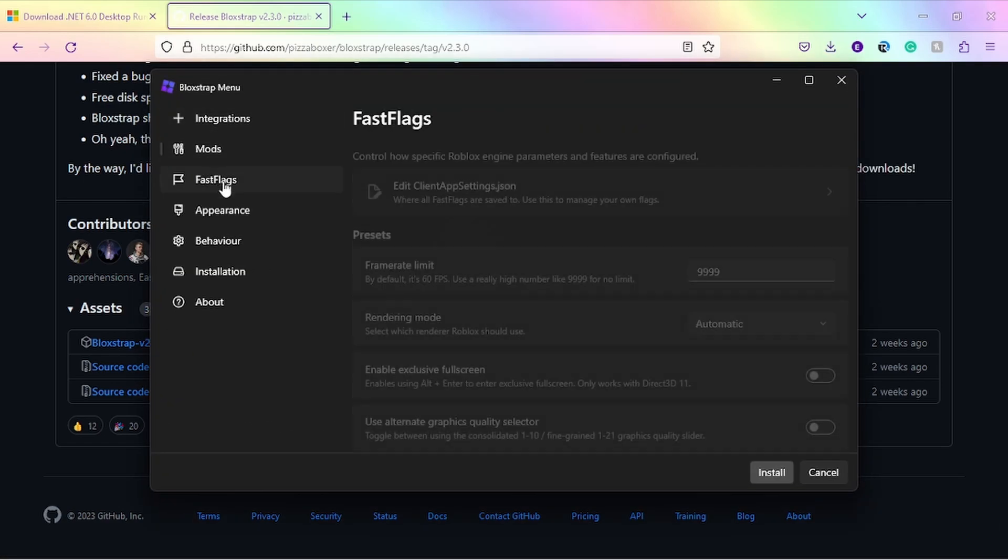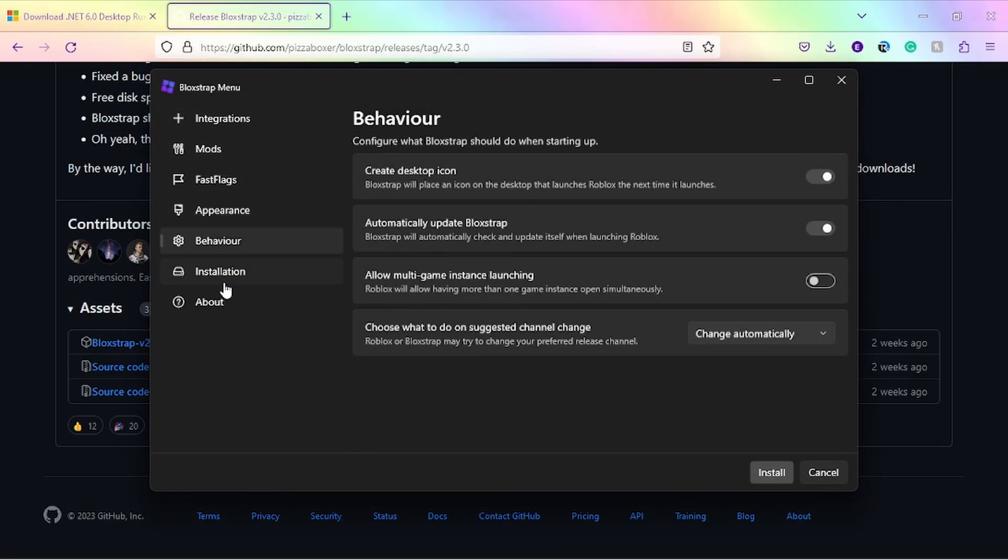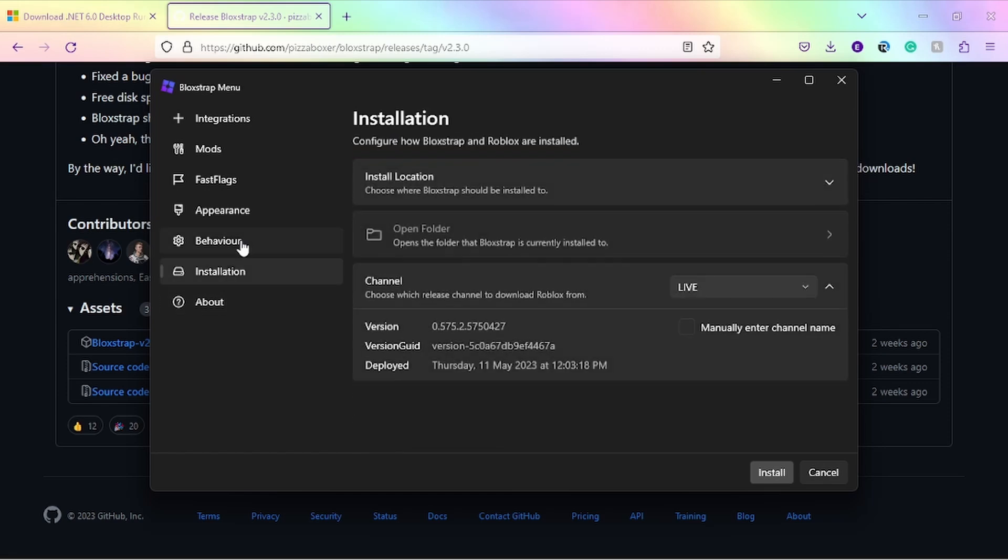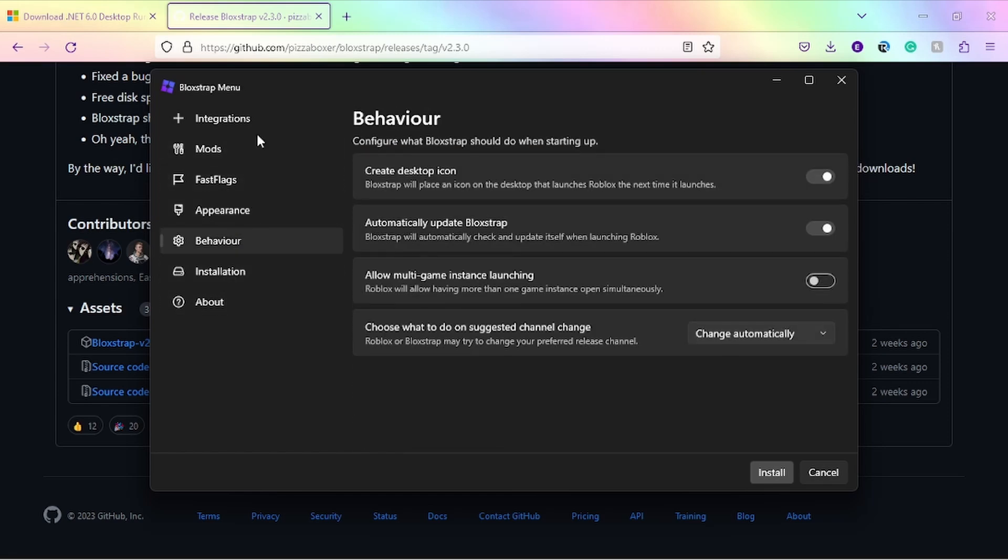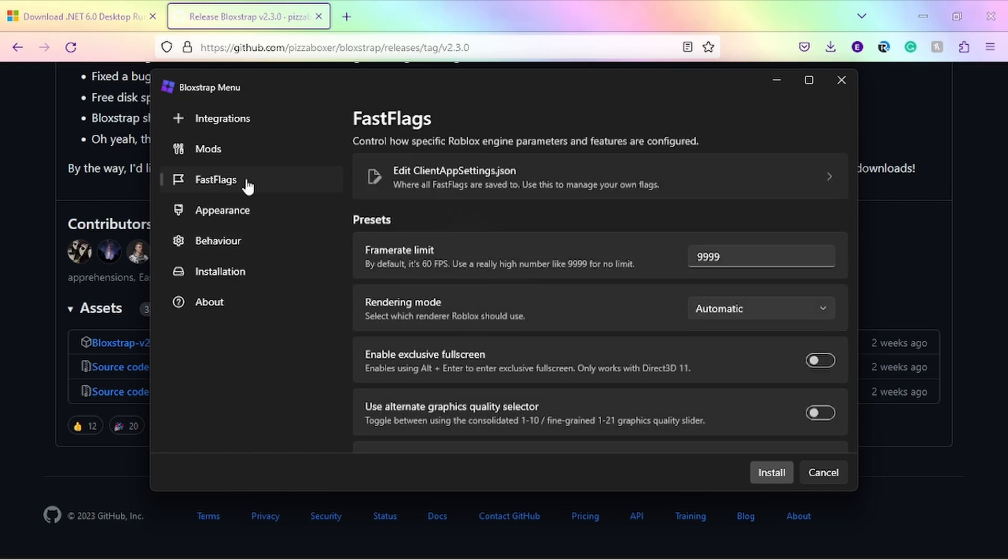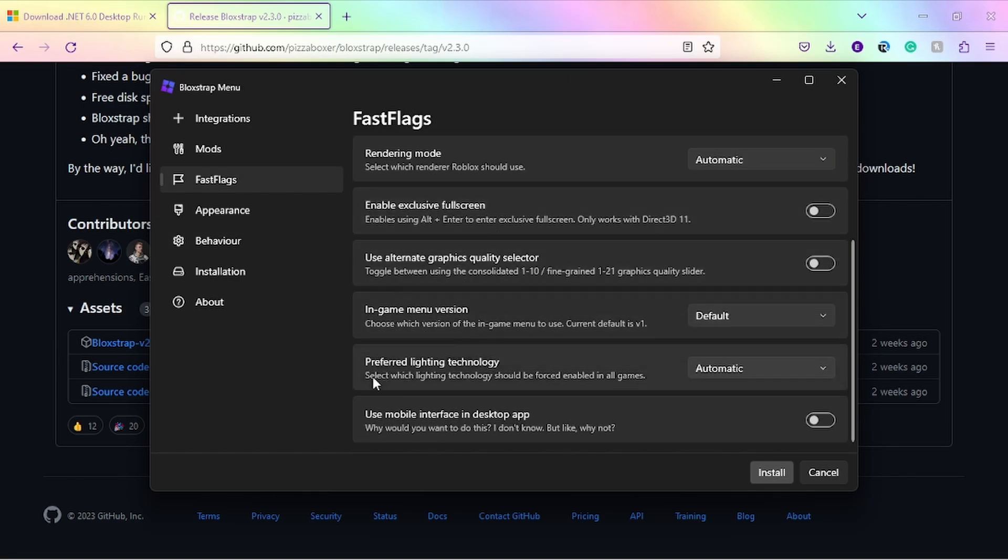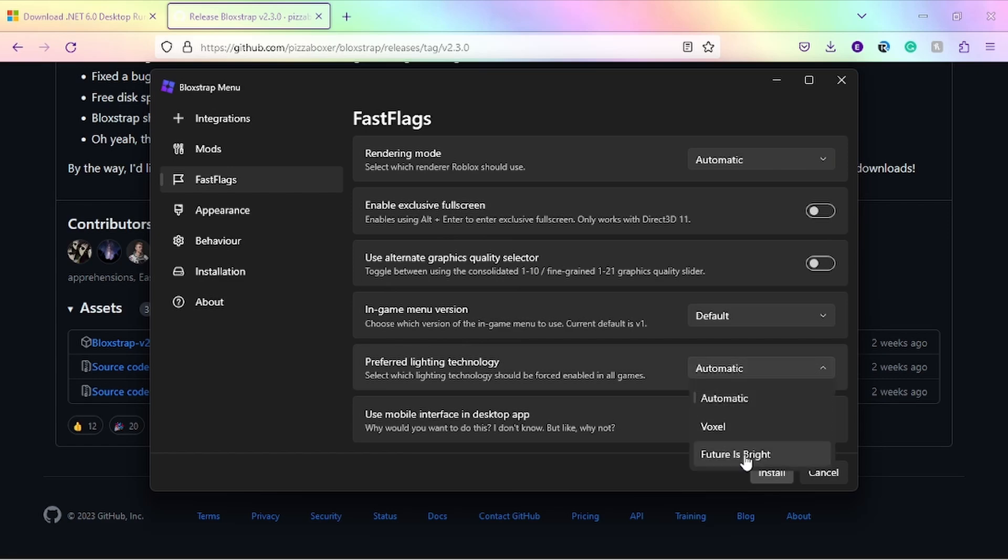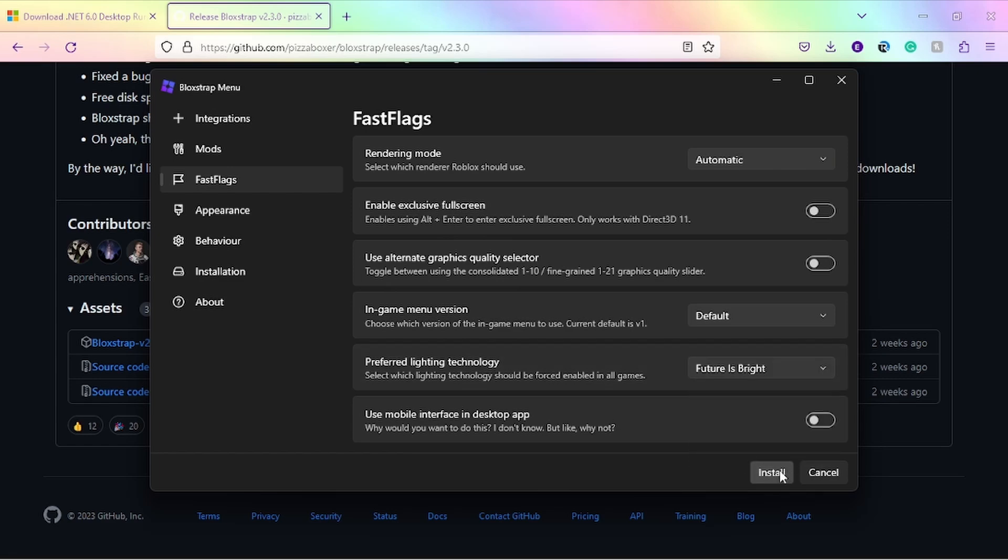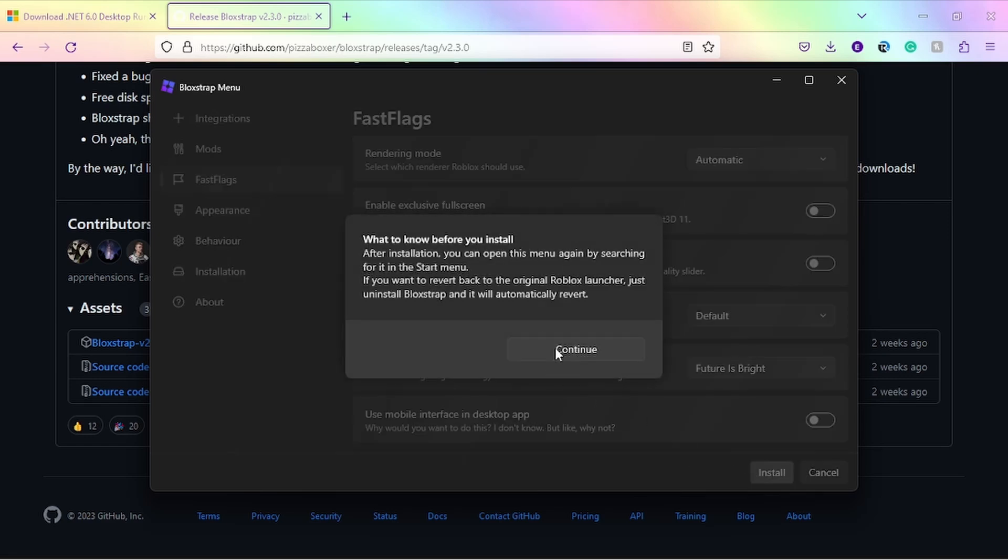There's a bunch of stuff you can do with this menu and the software in regards to Roblox in general. But for today's tutorial, it will just be under fast flags. From there, scroll all the way down to where you see preferred lighting technology. Change it from automatic to future is bright and click install. Make sure you click continue.